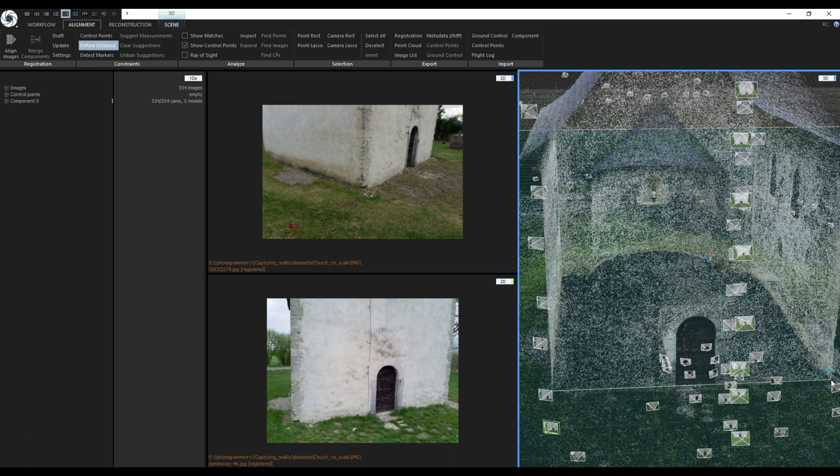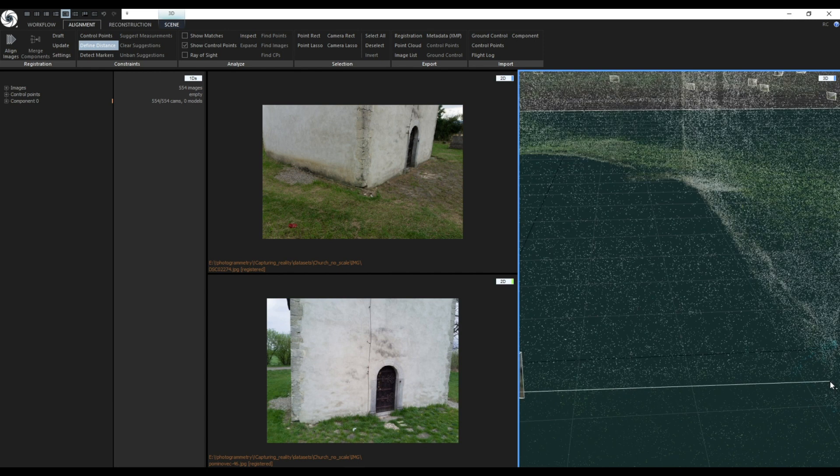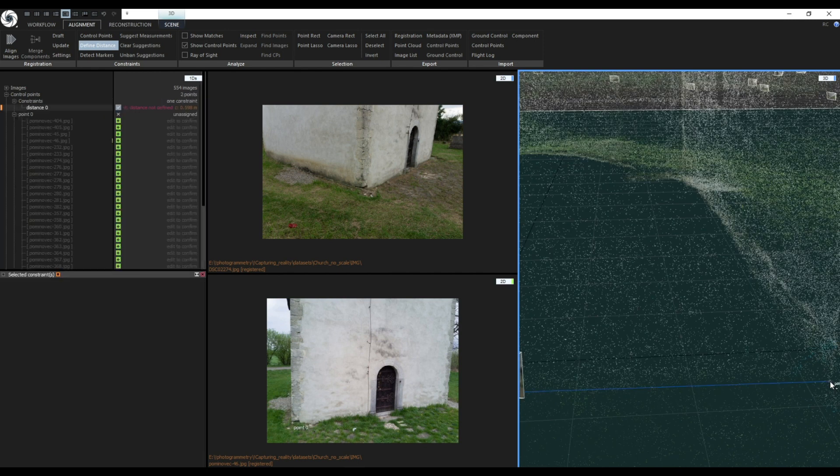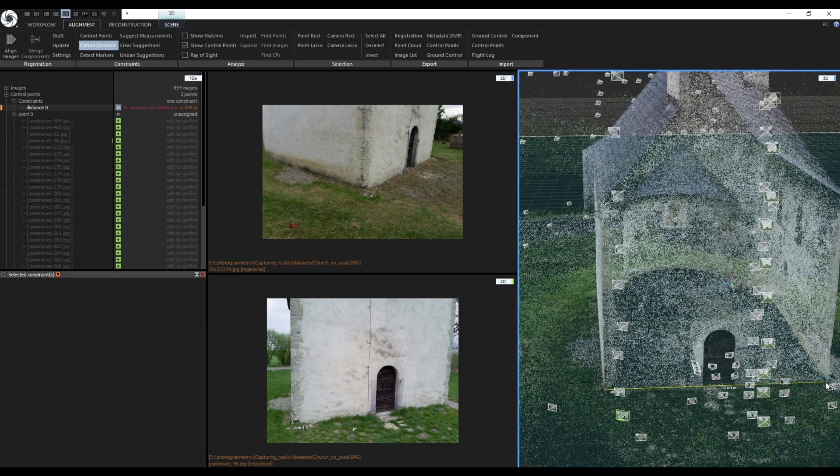When using this tool you want to find some sharp edges ideally on the ground. In my case I am going to use edges of the building. Click on one edge and drag it to another edge.